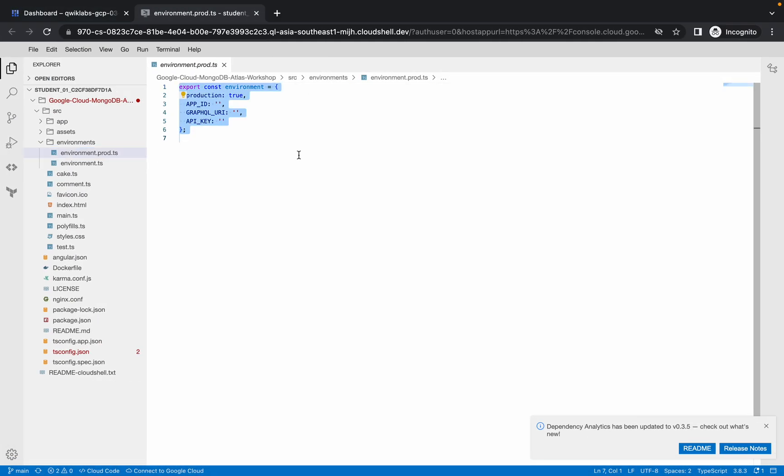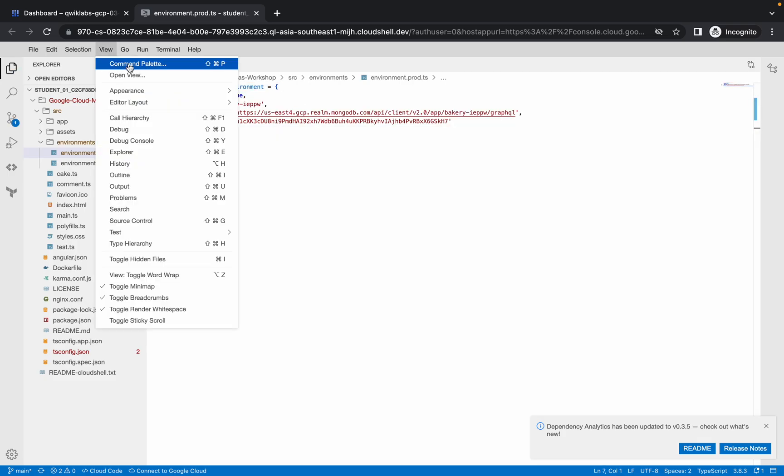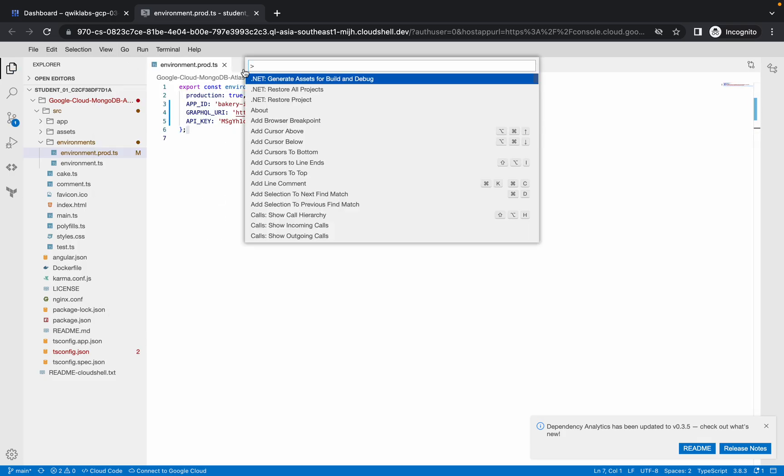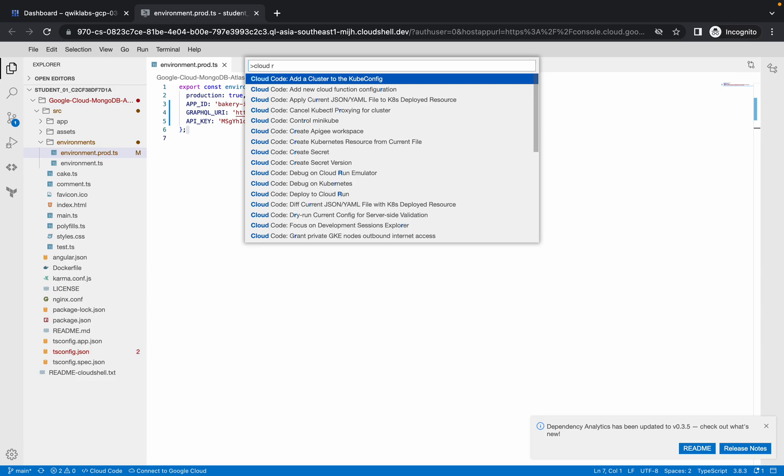From here, choose the environment file 'production.ts.' Now copy the content from the document and make the changes here. Click on the 'View' option, click on the 'Command' button, and search for 'Cloud Run.'